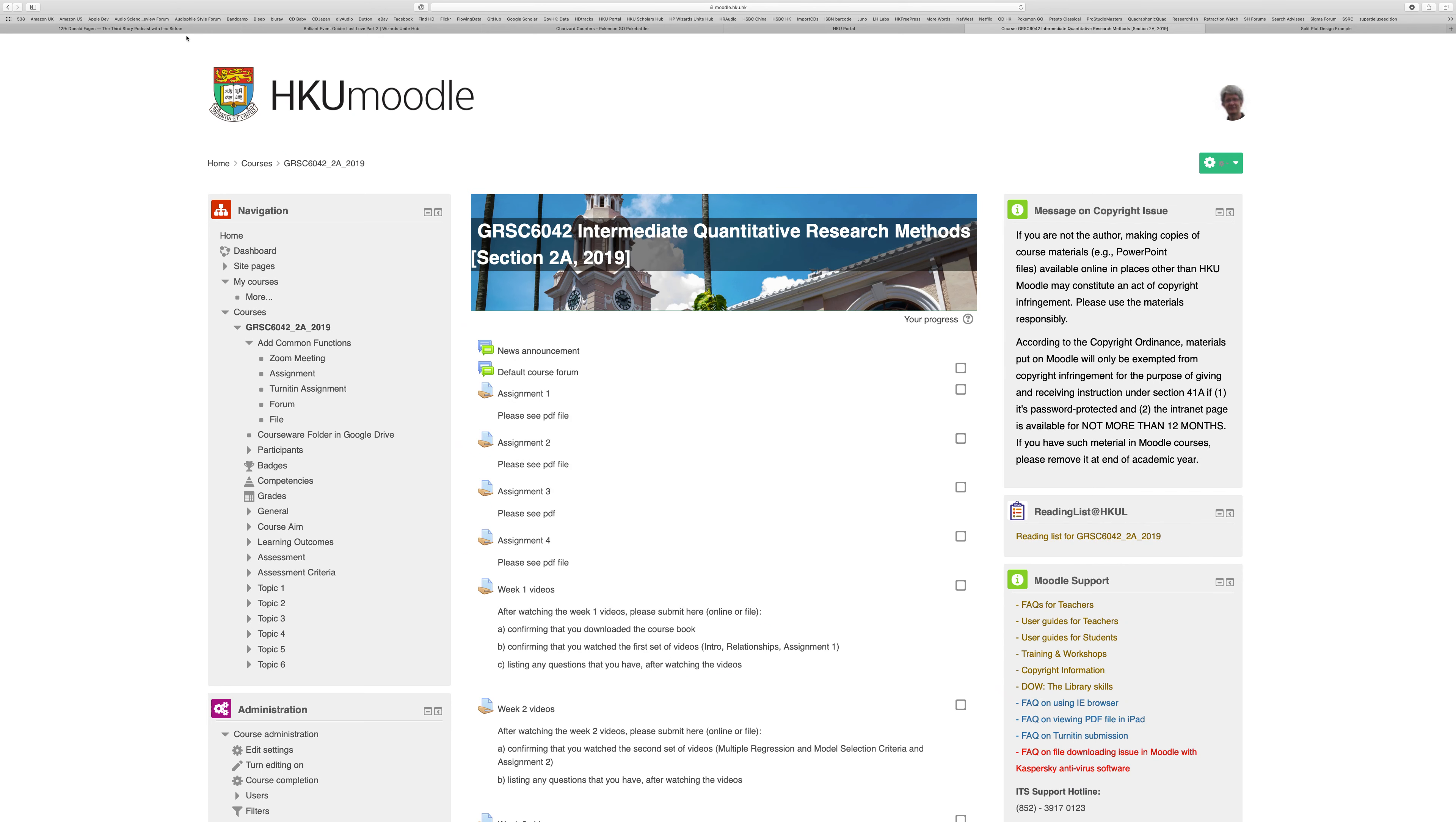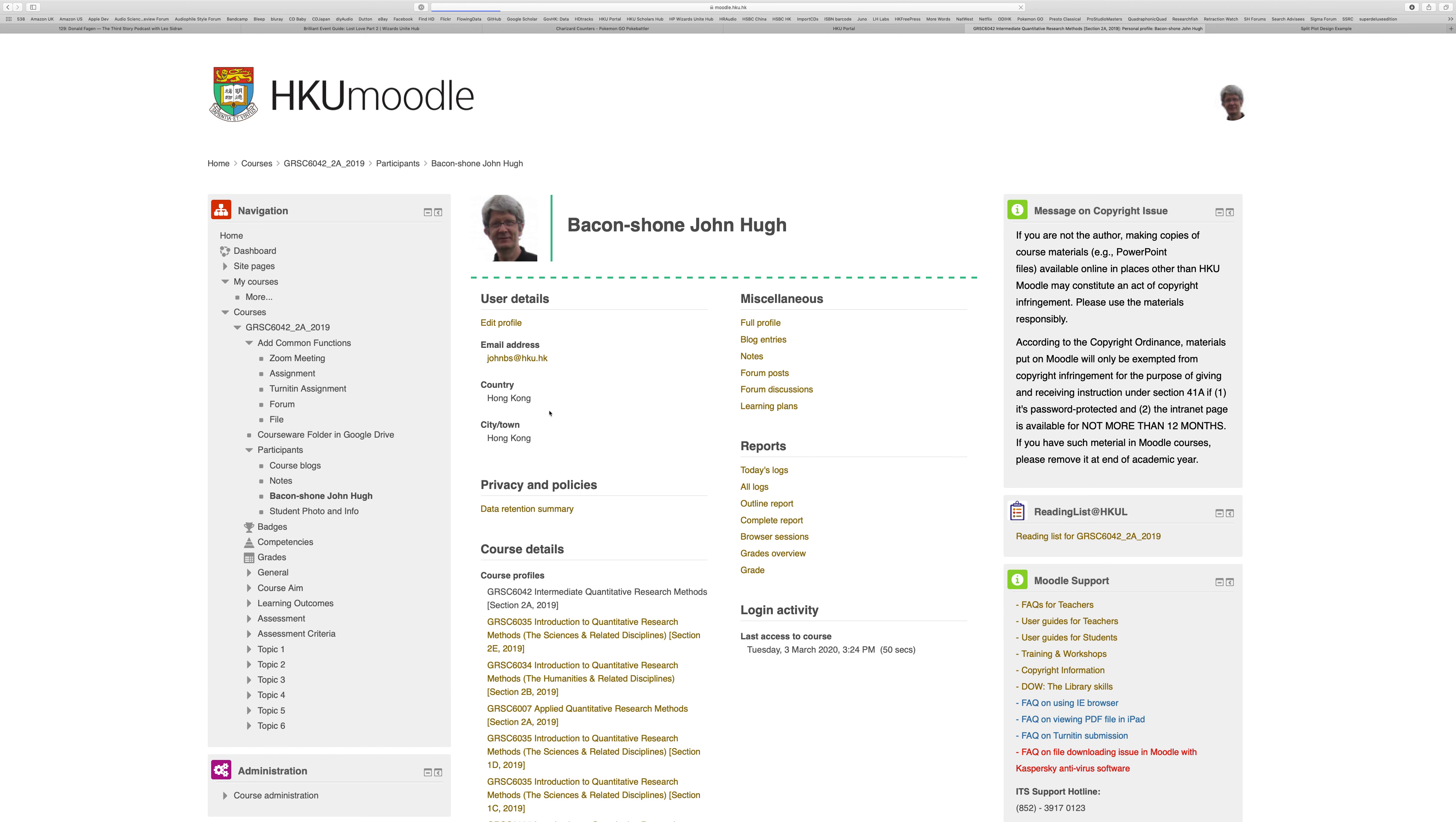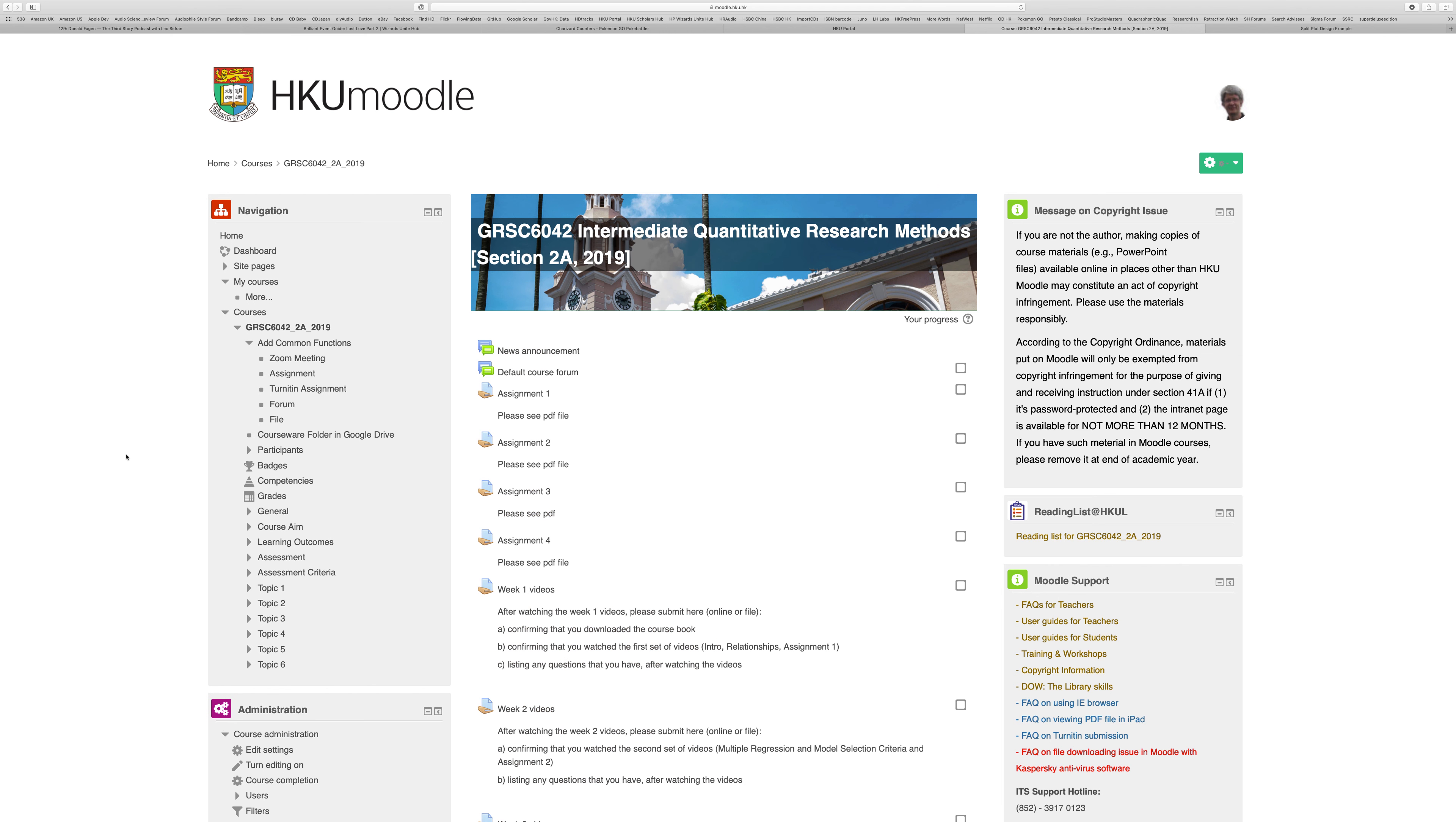Good morning everyone, welcome to GRSC 6042 Intermediate Quantitative Research Methods. My name is Professor John Bacon-Shone. If you look in Moodle for this course under participants, you should be able to find my picture and email address. If you have any questions, you're welcome to email me. Hopefully you've already received an email from me via Moodle confirming that you are correctly enrolled for this course.